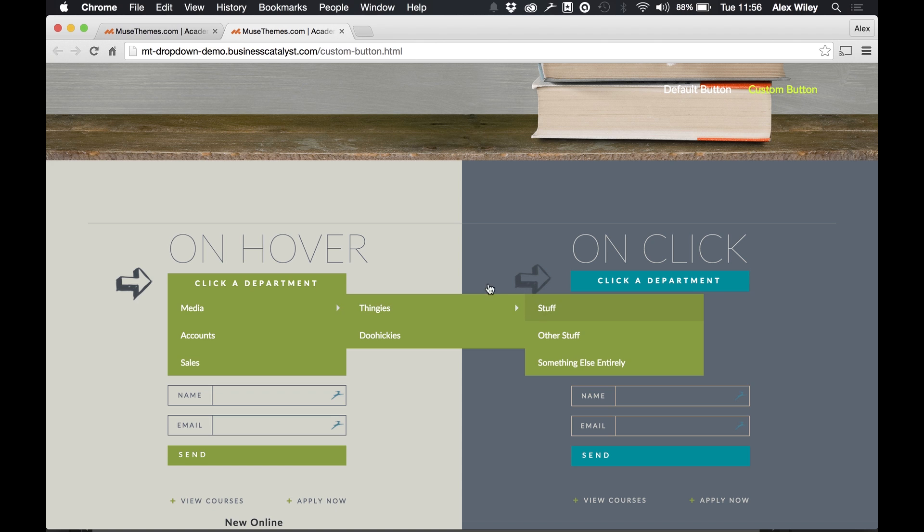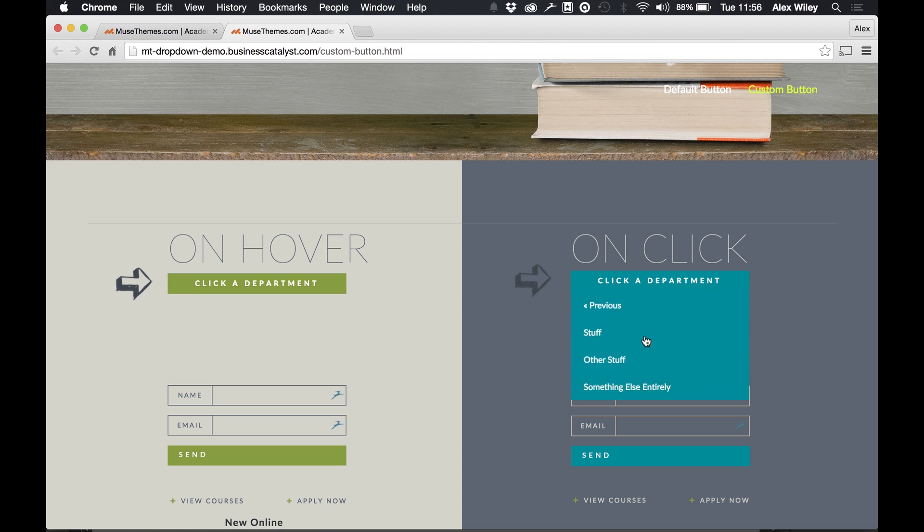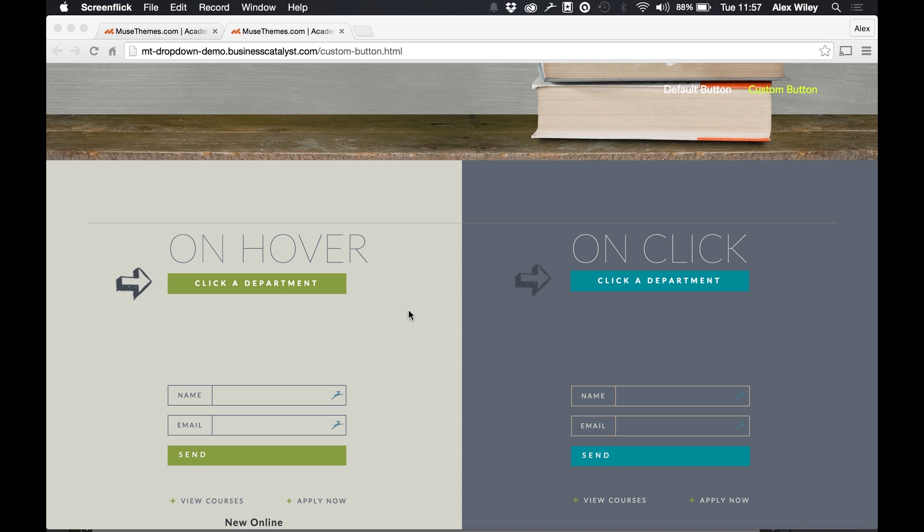And it's still got the same functionality as before with the same on this menu over here. We go into it and the sub menus appear with different animations. So let's head into Muse and see how these are set up.